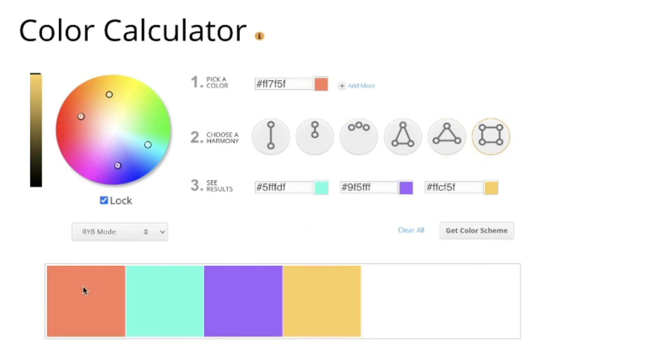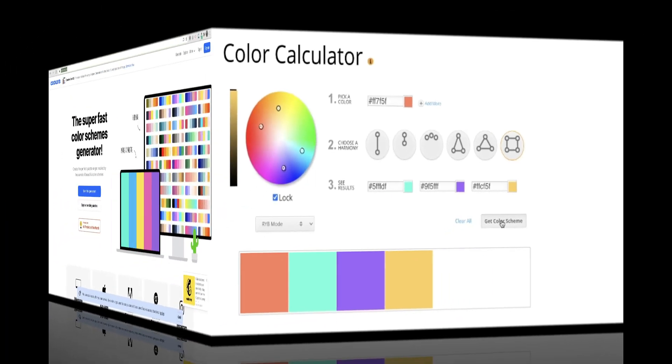You can see that here. How cool is that, you guys? You can play around with this and it'll generate all of that. And then you can click Get Color Scheme.